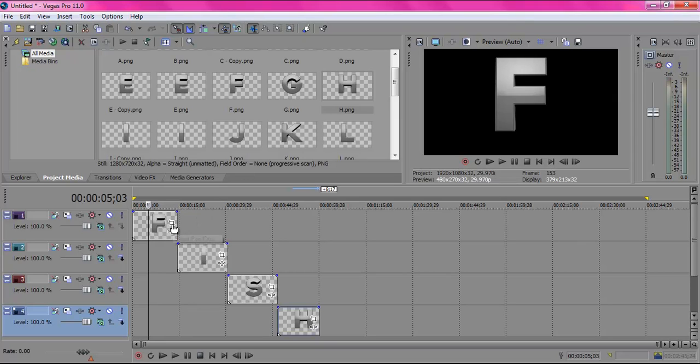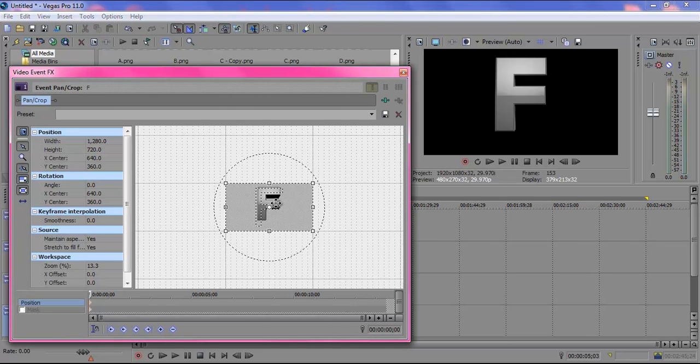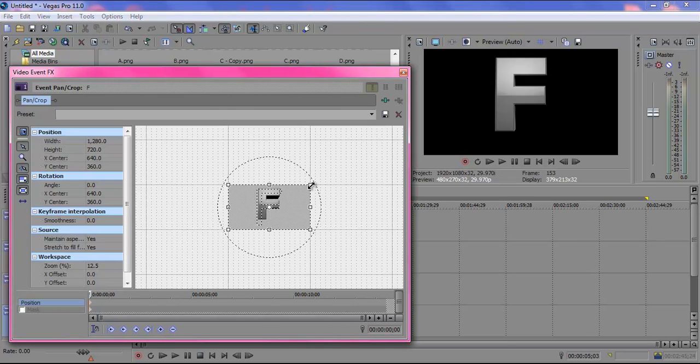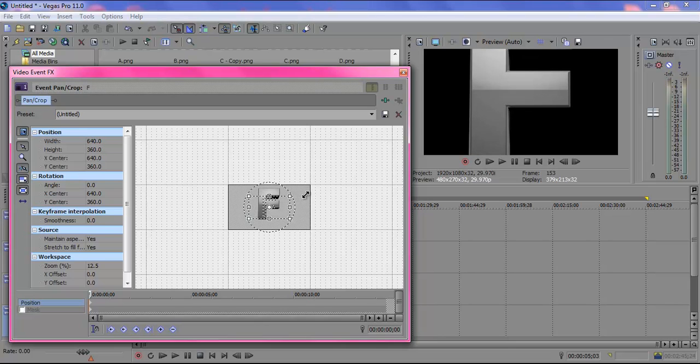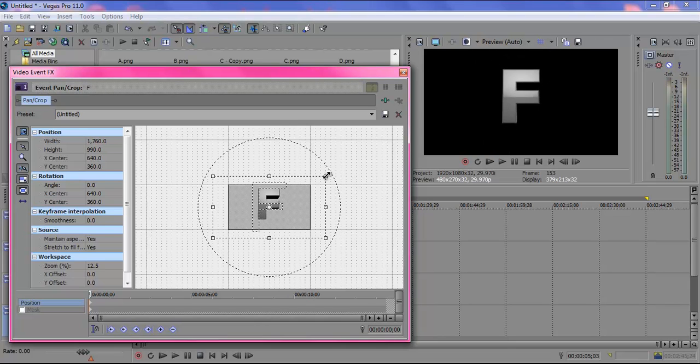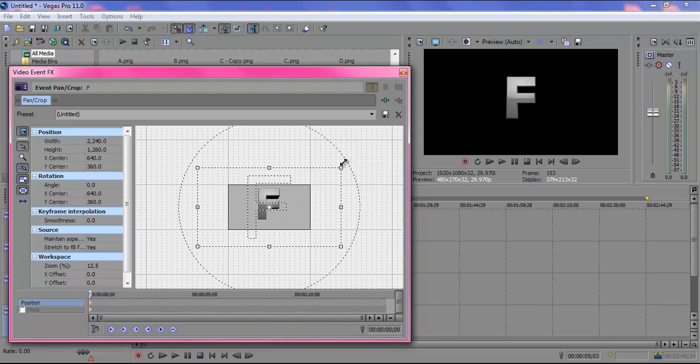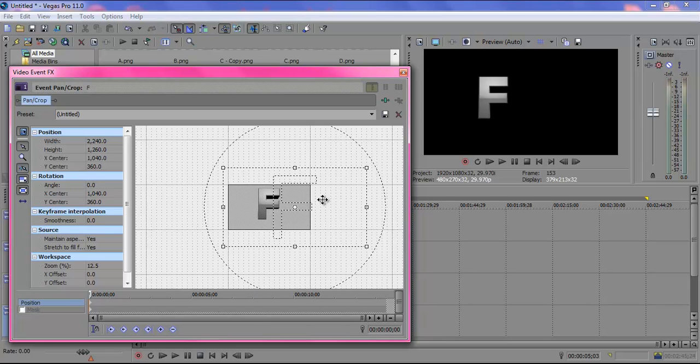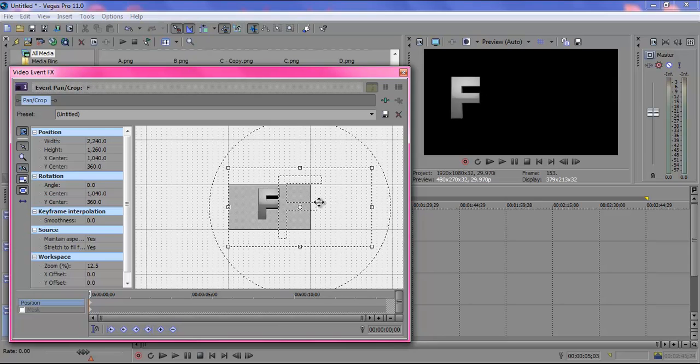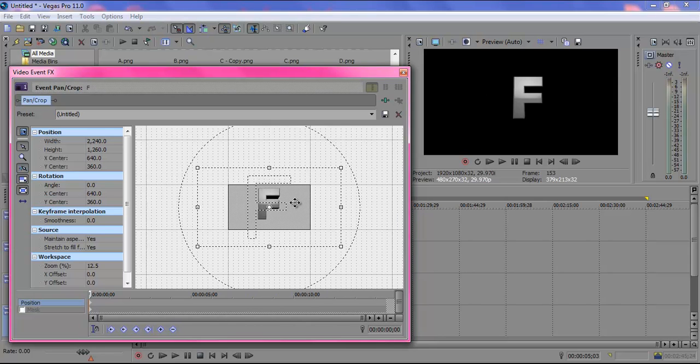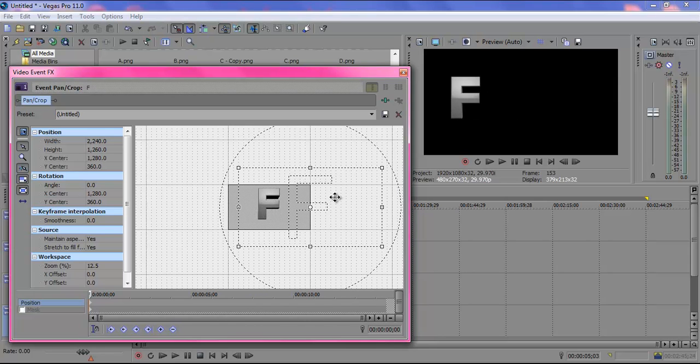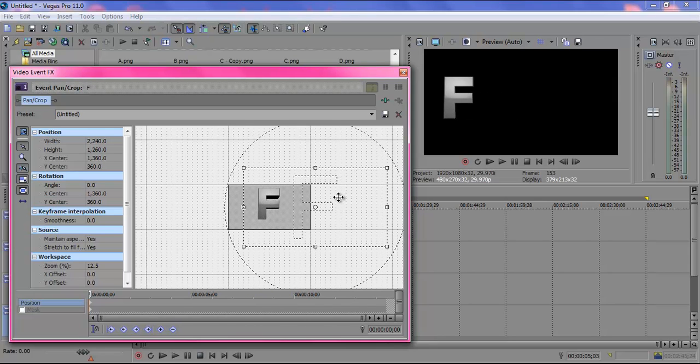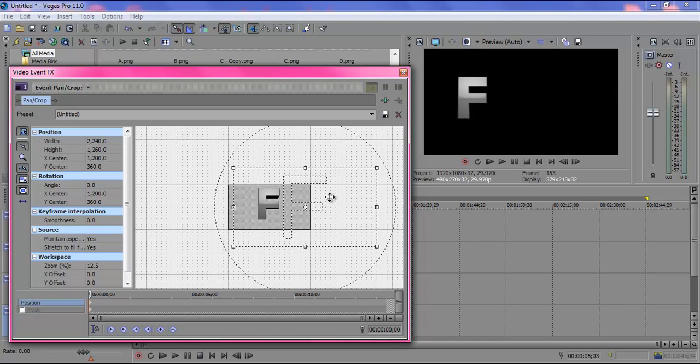So you're going to want to click on this little square box over here. Now if you move it inwards it's going to get bigger. If you move it outwards it's going to get smaller. So let's say we want it this big. Right here you can move it from left to right anywhere. Let's put it about here.